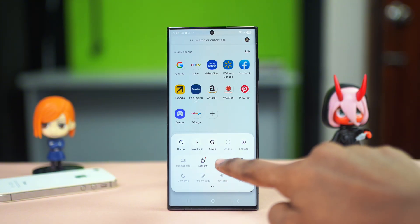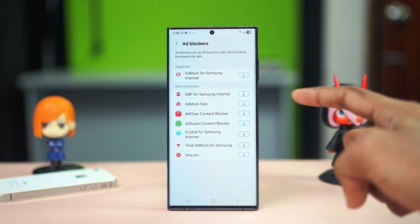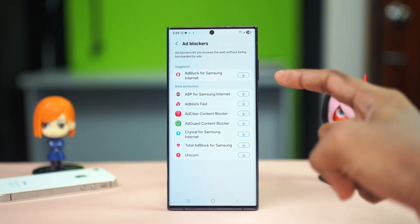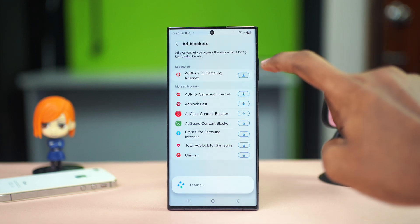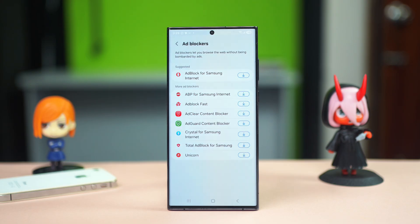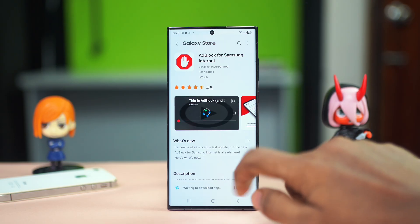Tap on ad blockers and here you have many ad blockers available ready for you to install. Just tap on the installation icon right next to it and follow the process to install the ad blocker. Once it is installed, it will automatically be enabled on your phone, and after that you can check whether it works or not. So let me just install this.